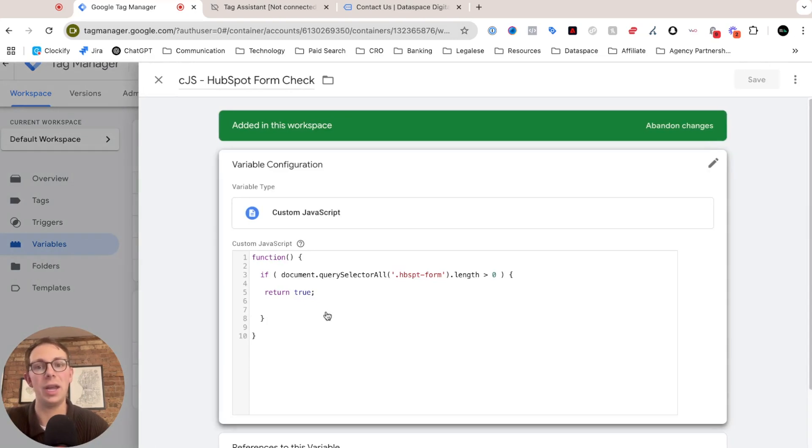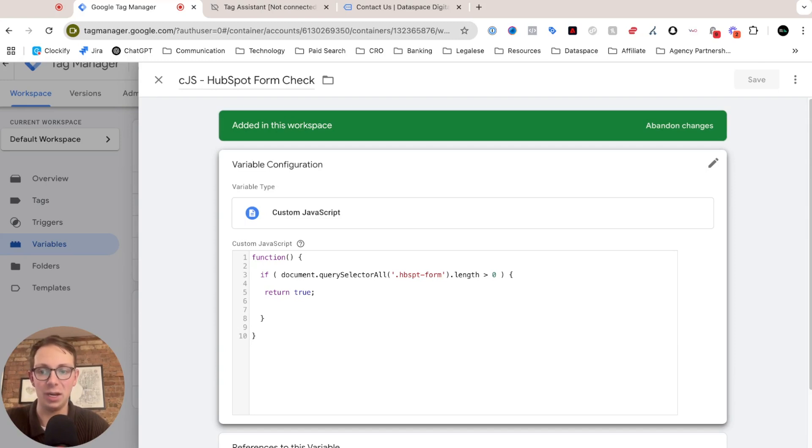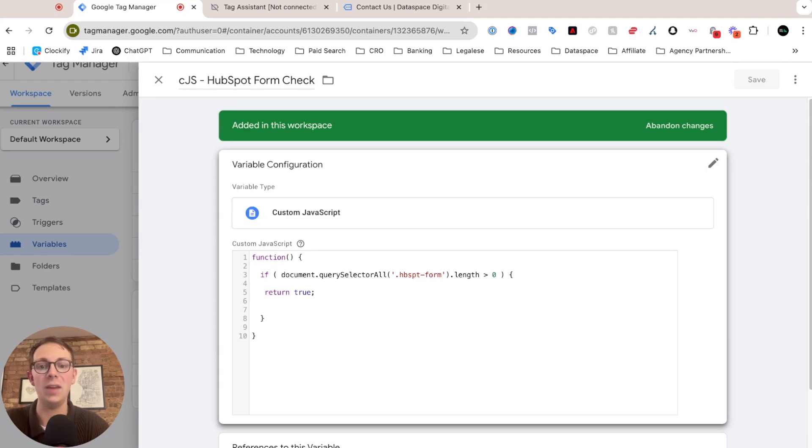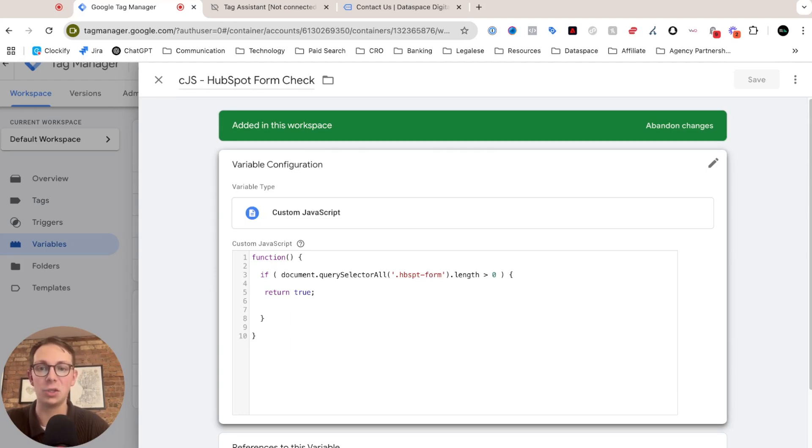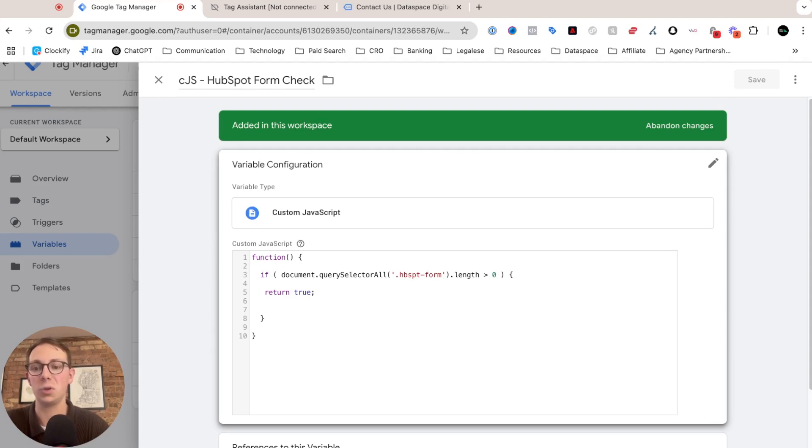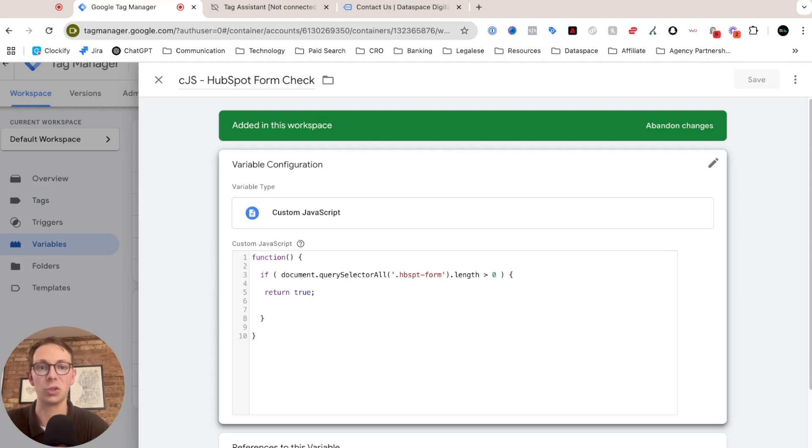This is called a HubSpot form check, which essentially what I've done is I'm checking to see if there's a HubSpot form on your page, and if so, it's going to return true. This ties into the trigger that we're going to use, which will only fire our code when this returns true.